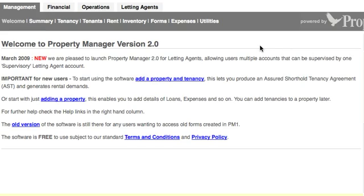Hi, it's Mark again. Just giving a few more help videos on Property Manager 2.0 from PropertyHawk.co.uk, the free property management software for landlords and letting agents. I'm going to show users about adding a property.